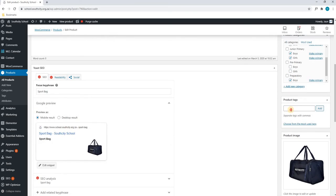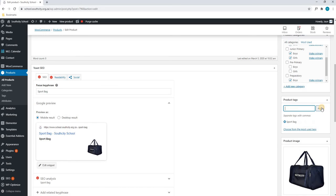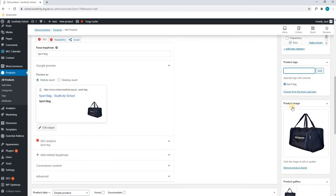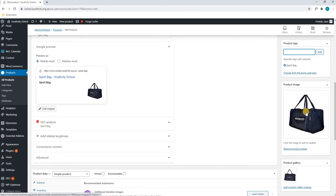Scrolling down, we have come to our product tag, which again will include the title of the product. Next, we will scroll down to the product image.